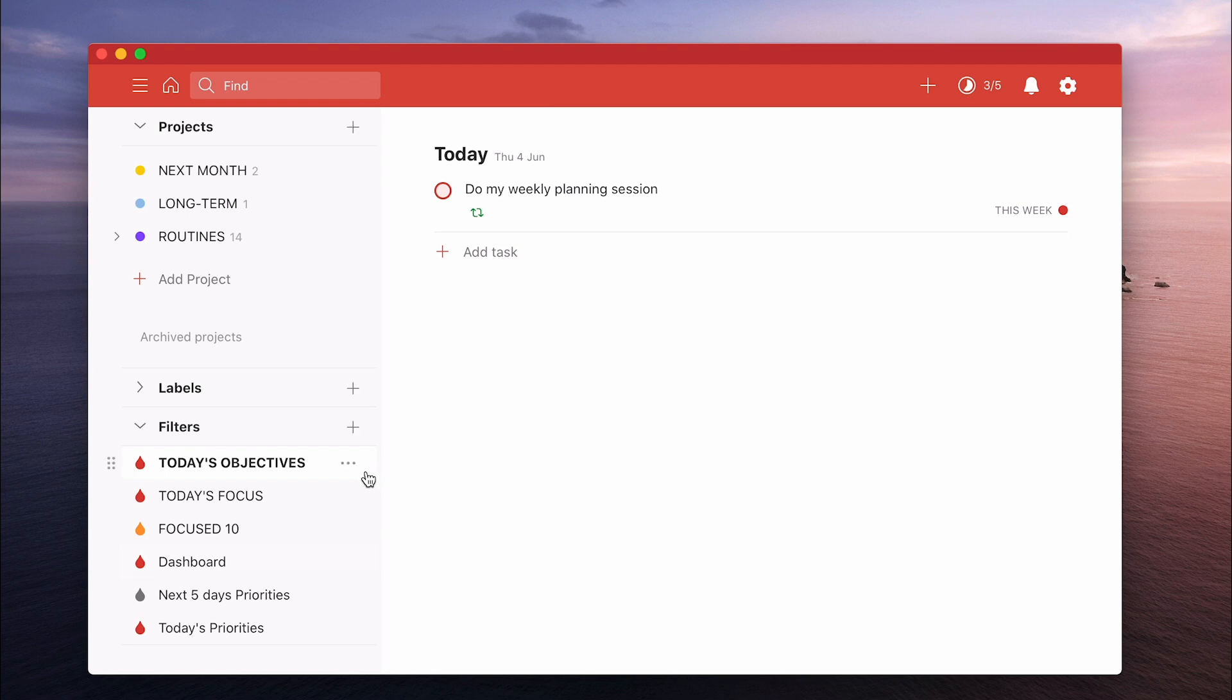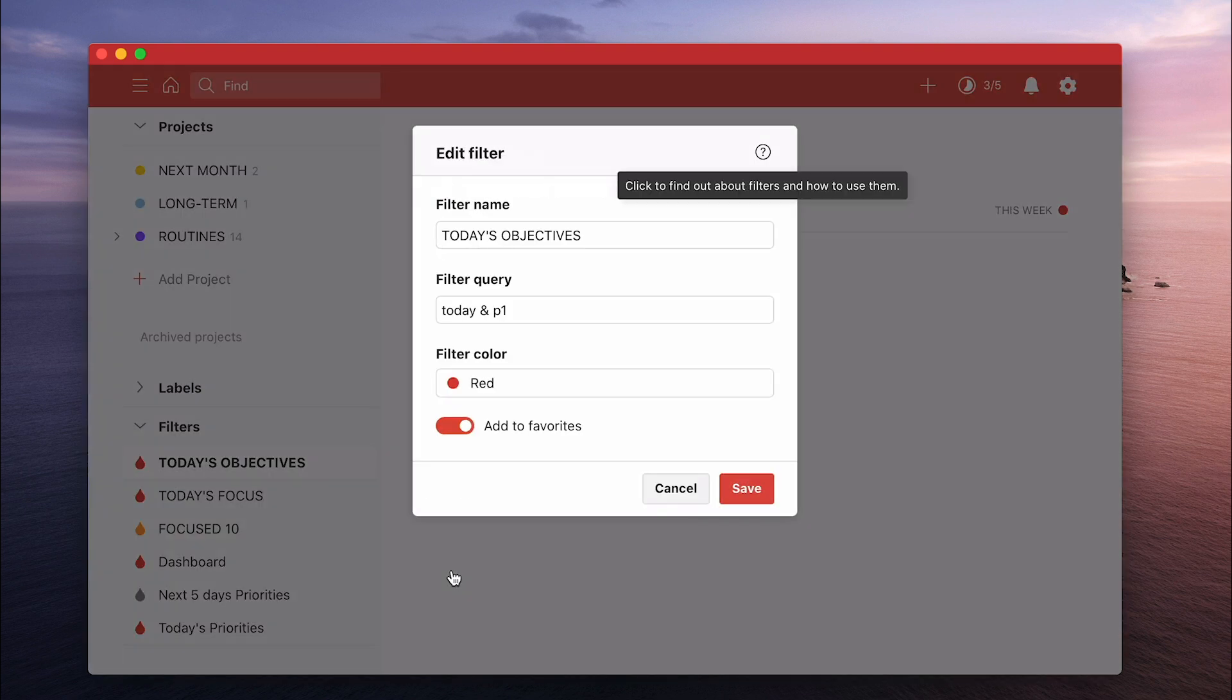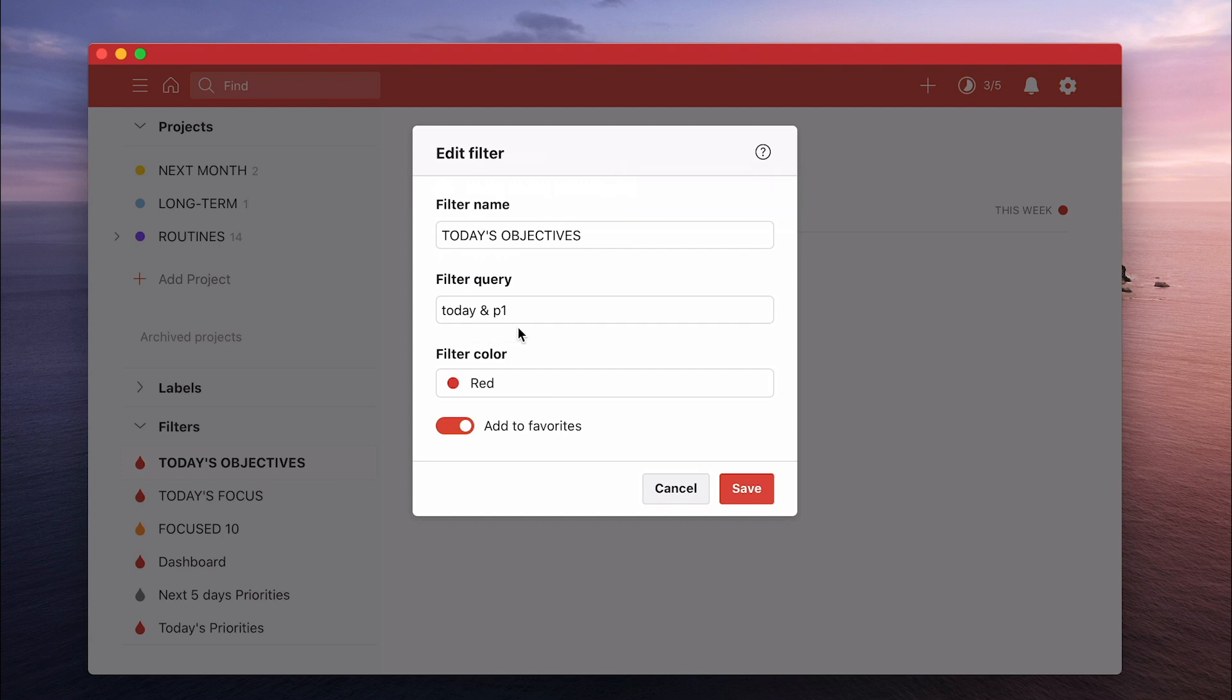Then we've got today's focus. I should share because I know people can ask me what is this. This is just a really simple filter. It is just today and P1. That's it. Today and P1. That gives me my today's objectives and that means anything that I flagged with a red flag, P1 flag, and is due today.